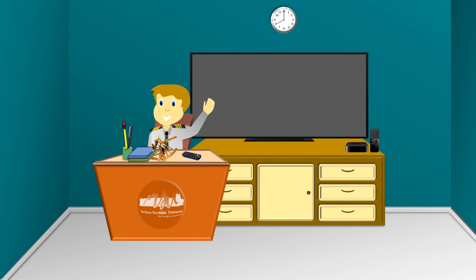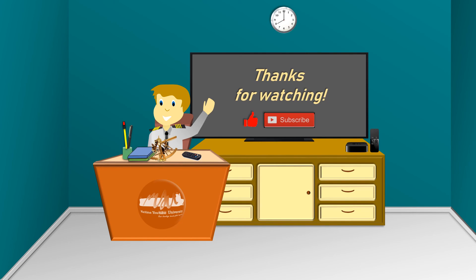That's all for this video. Thanks for watching, and don't forget to like and subscribe Maritime YouTube University.